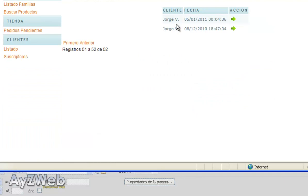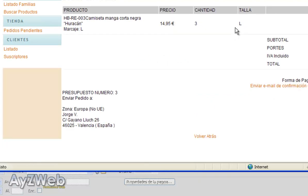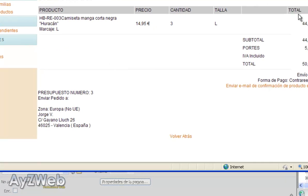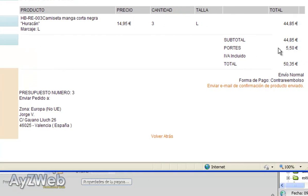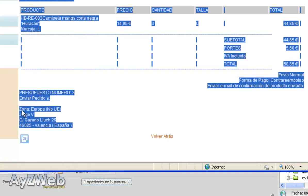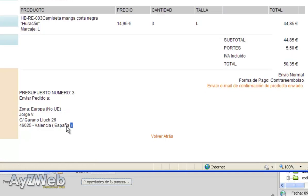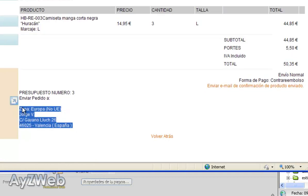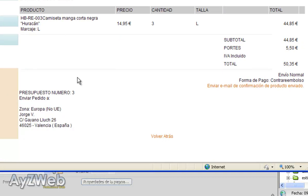I've gone to the last one because they are test orders by me. For example, in this order here I can see the product, the price, the amount, the size, the total price, shipping price, filter normal, registered price, the means of payment, the possibility to send a confirming email when the product has been shipped, the budget number, shipping zone.